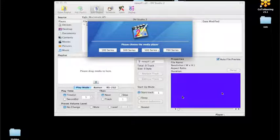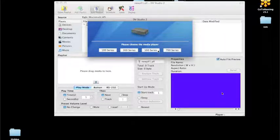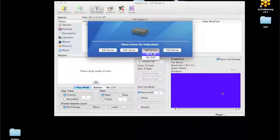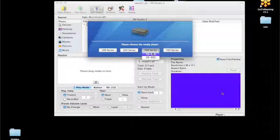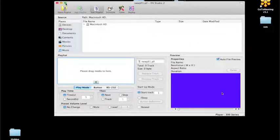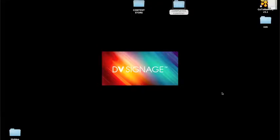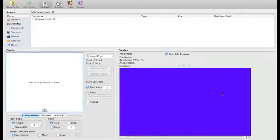Opening DVStudio2, it immediately asks which player you're working with. Options include the 300/100 series, 300 series, 500 series, with a dropdown for 500 or 505 due to the 720p and 1080p variants, and the 700 series. We'll select the 300 series here, then maximize the screen.